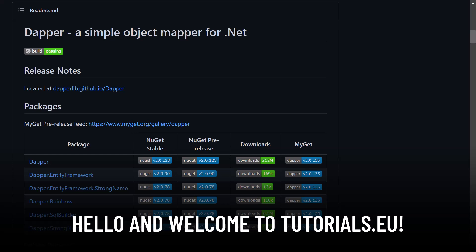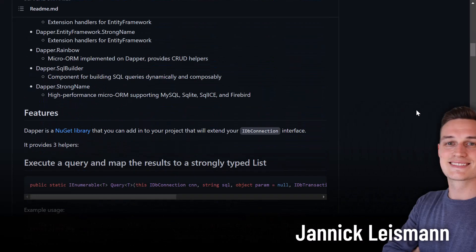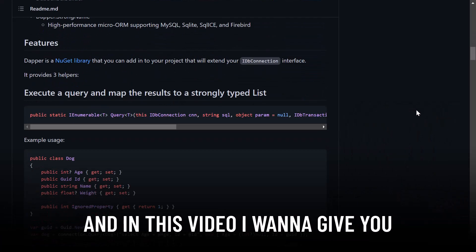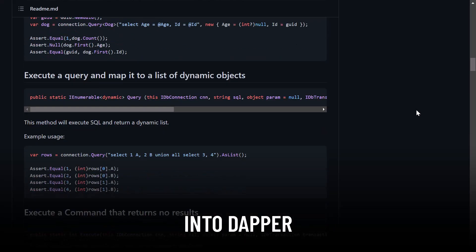Hello and welcome to TutorialsVU. My name is Yannick and in this video I want to give you a brief introduction into Dapper.